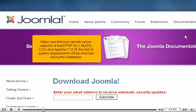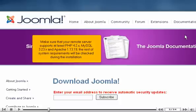Make sure that your remote server supports at least PHP 4.2.x, MySQL 3.23.x, and Apache 1.13.19. The rest of the system requirements will be checked during the installation.